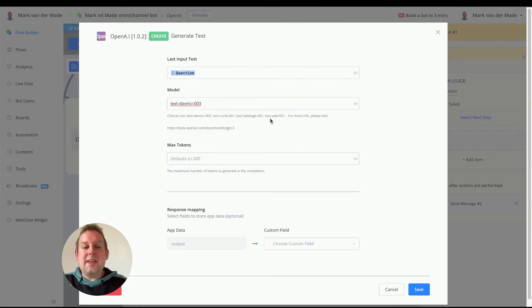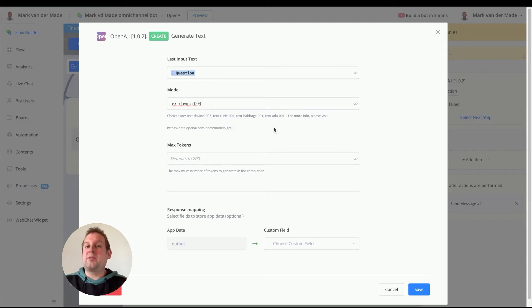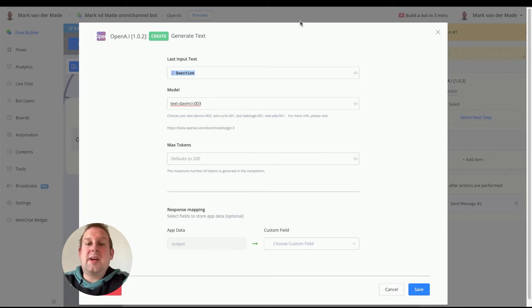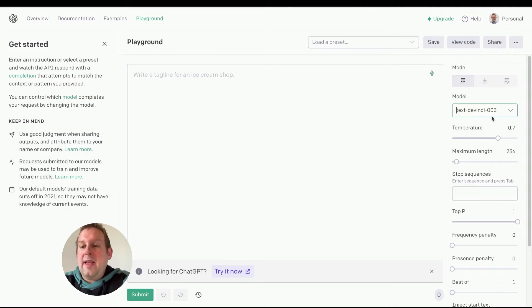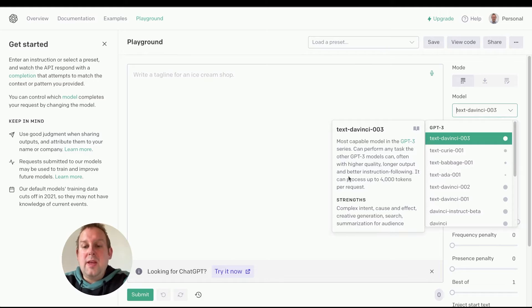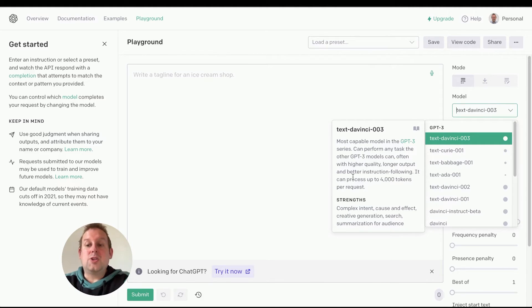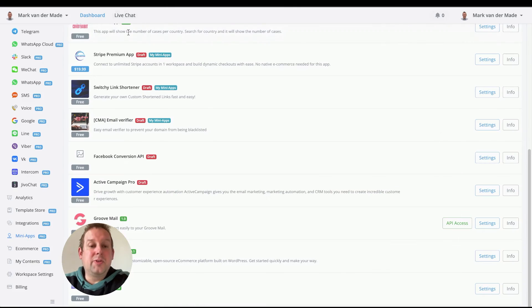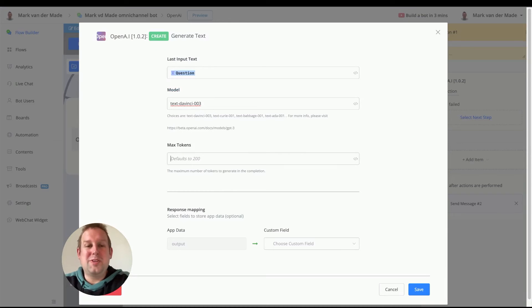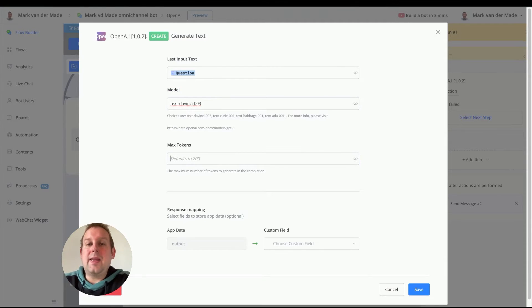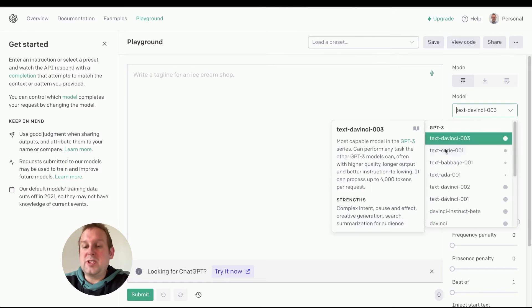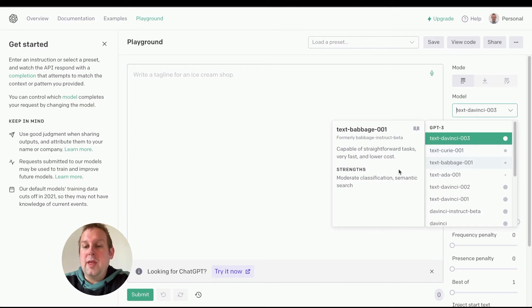And then the next step is to determine the max amount of tokens, basically the max amount of characters. If we go inside the playground again and go towards the description, you will see that text-davinci-003 can process up to 4,000 tokens per request. So that means that you can increase this default setting by up to 4,000 for this model.